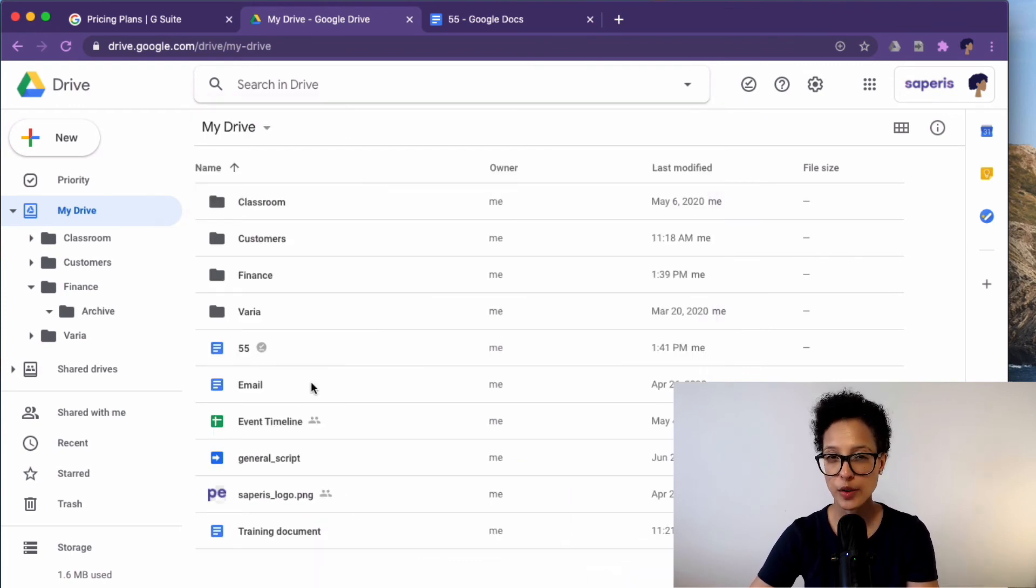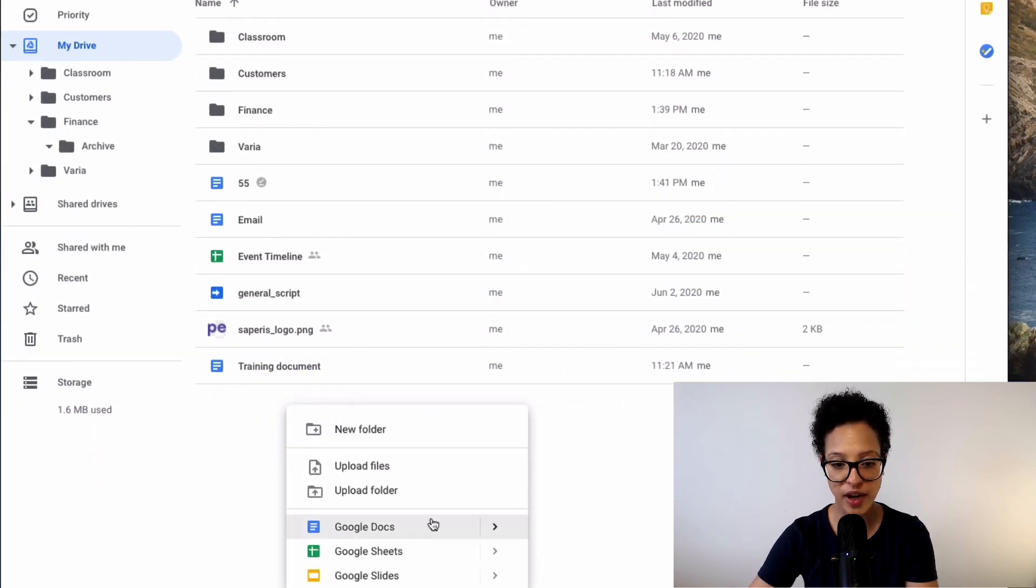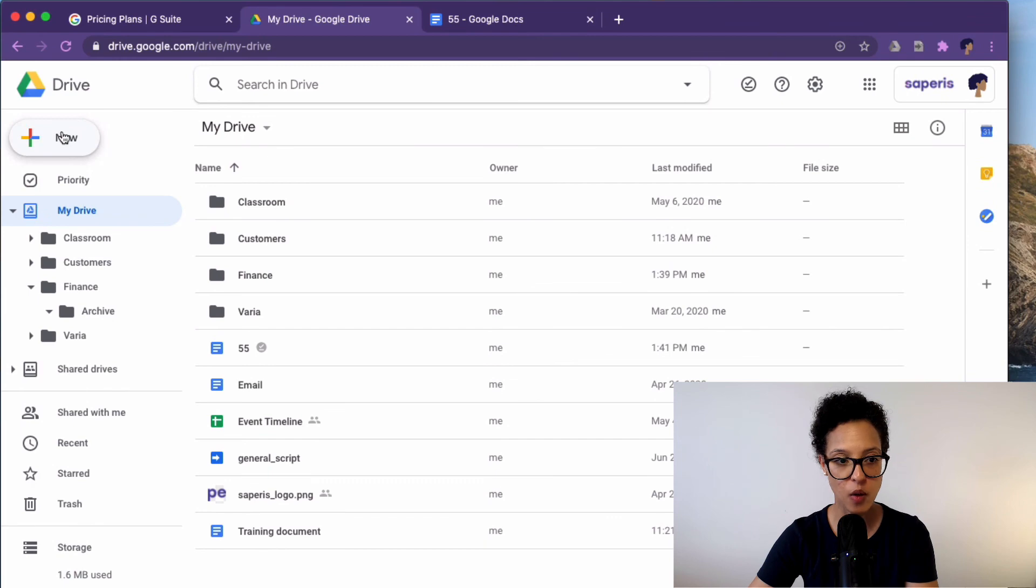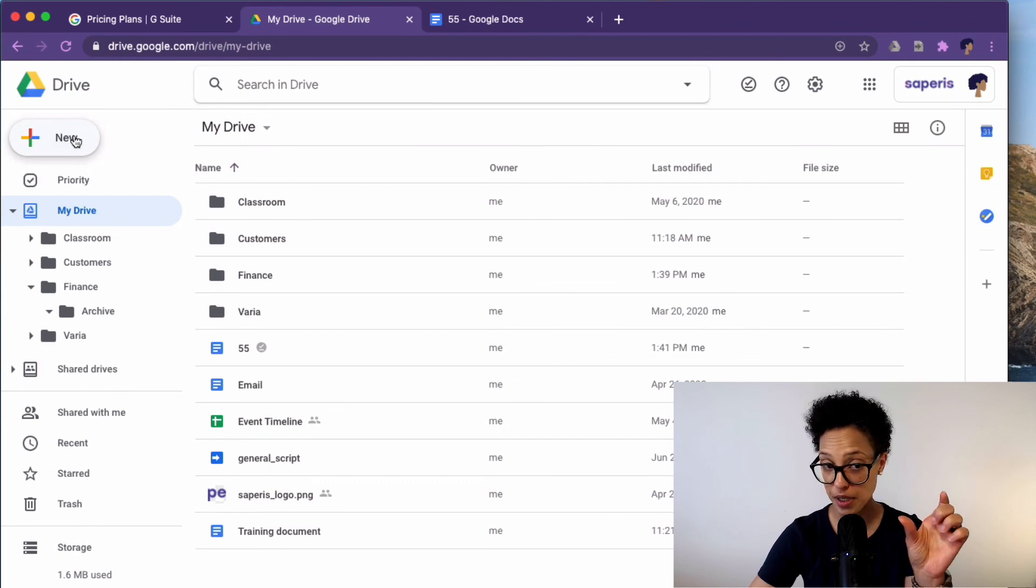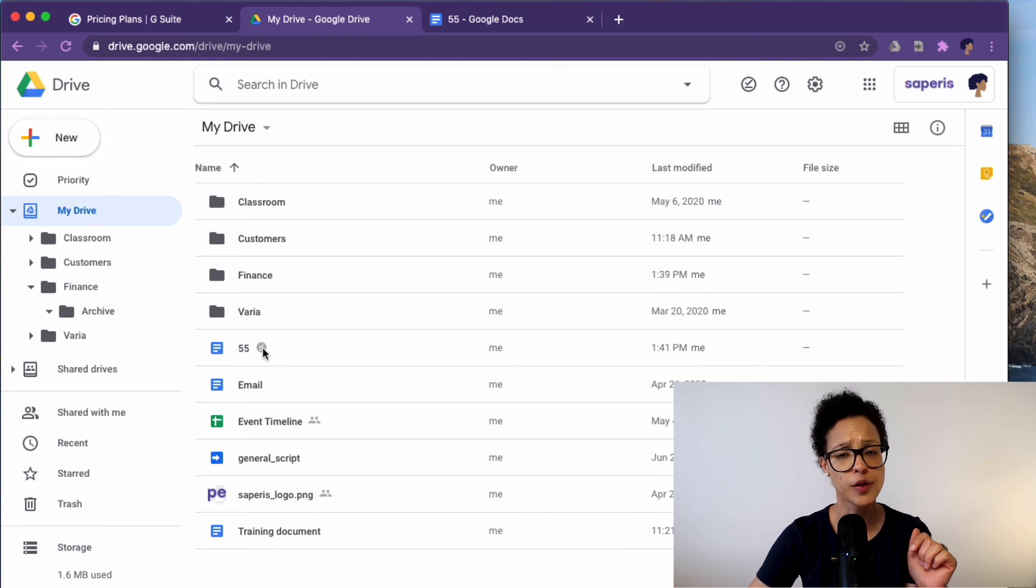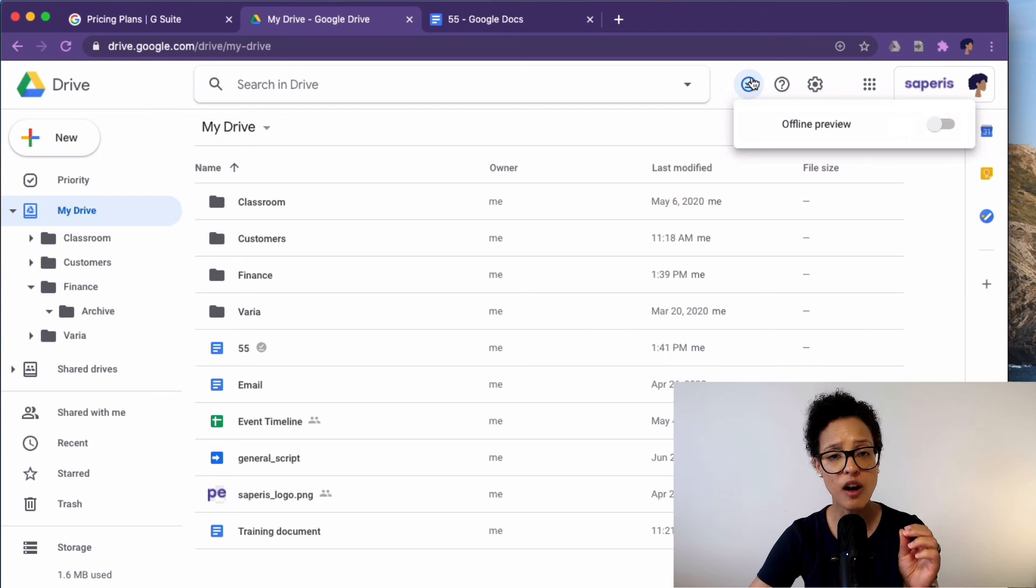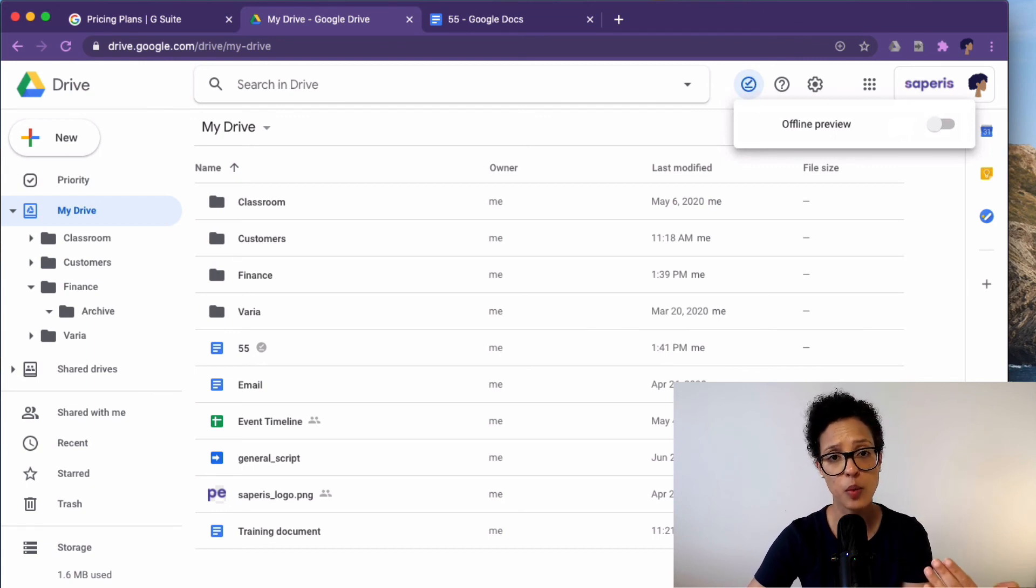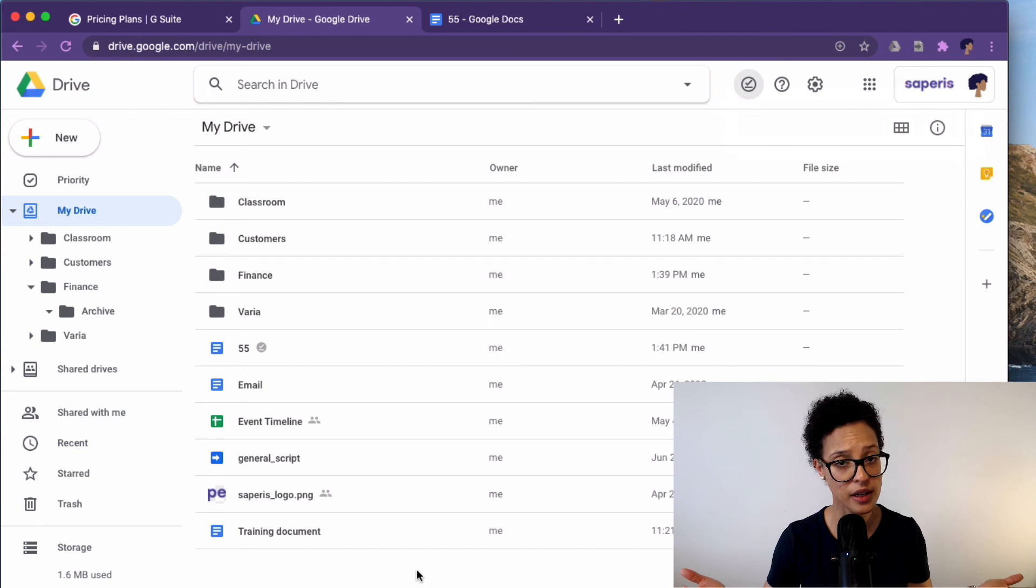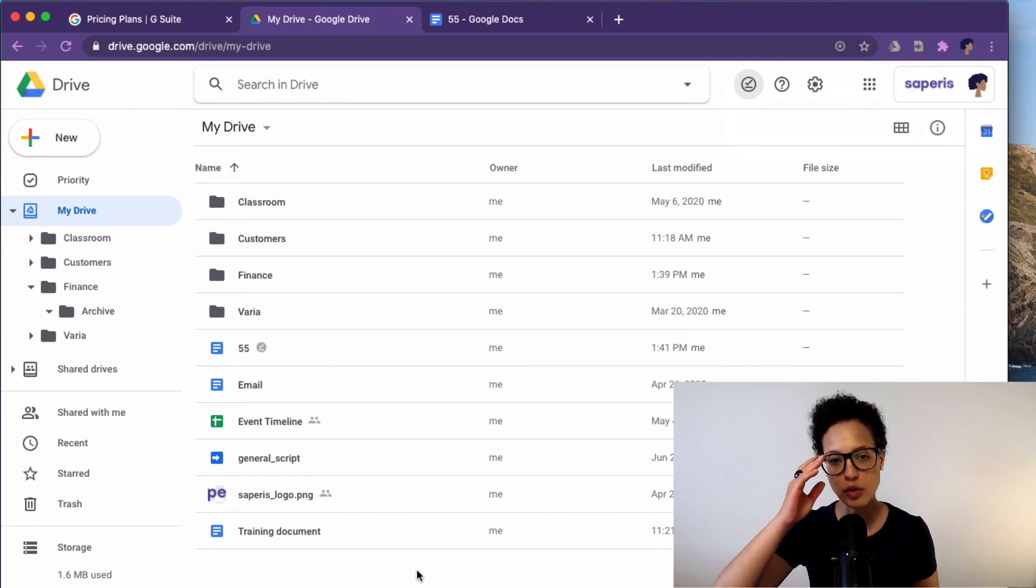You already saw how you can share files from here. You can create new files from Google Drive either through here or by clicking on this big new button. You see this icon here? You can have documents offline. So make them offline accessible so that you can keep on working in these documents even if you don't have an internet connection.